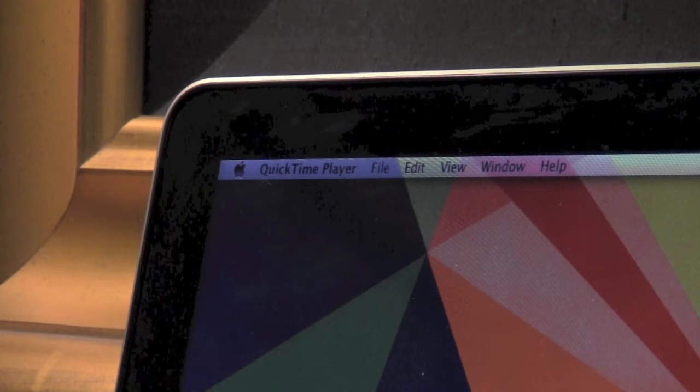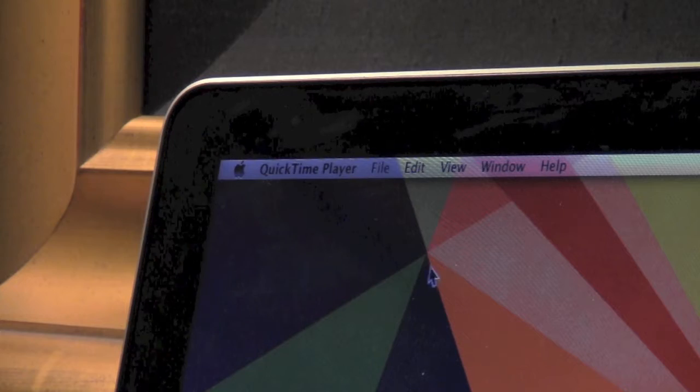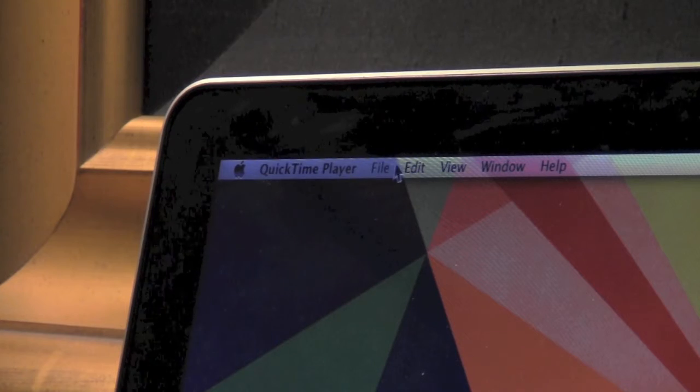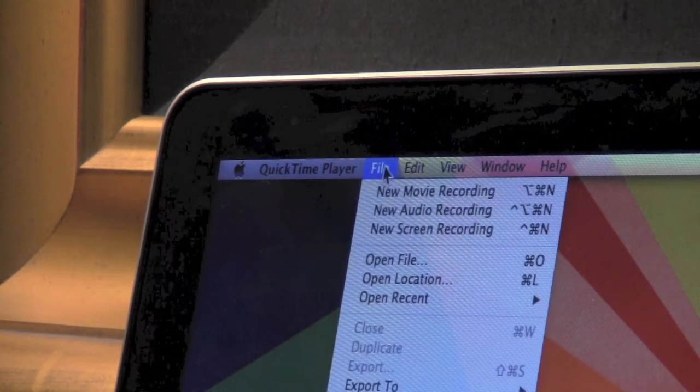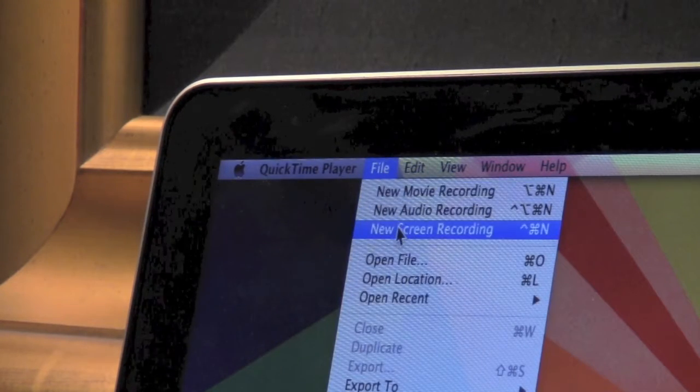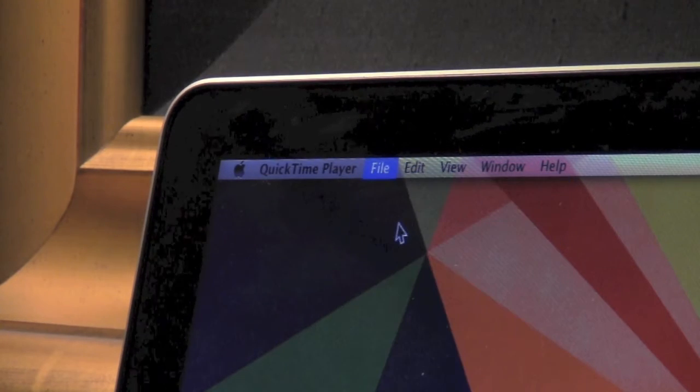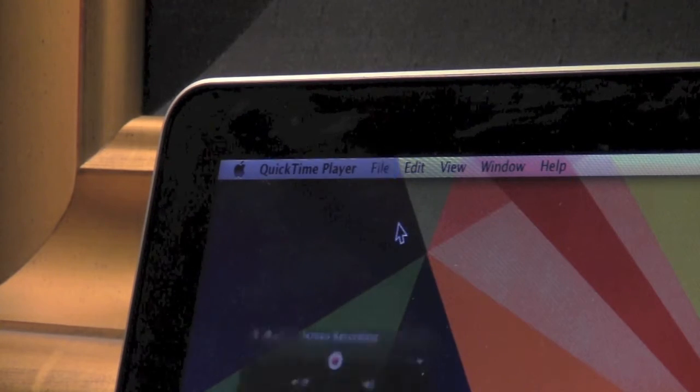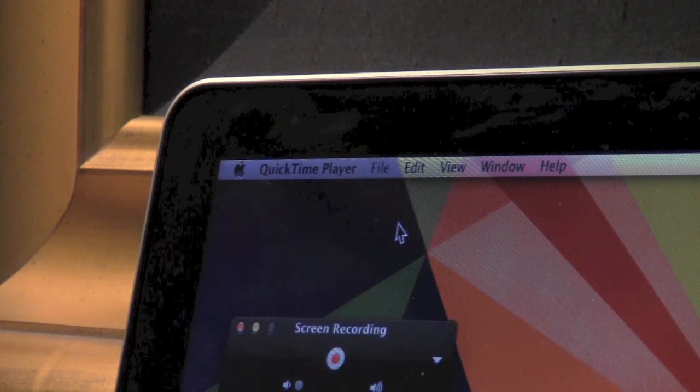Right when you open up QuickTime you'll have QuickTime Player up in the menu bar. Next you want to go to File and press New Screen Recording.